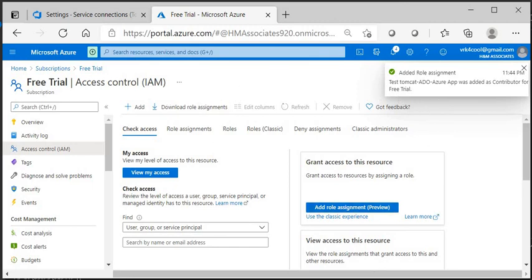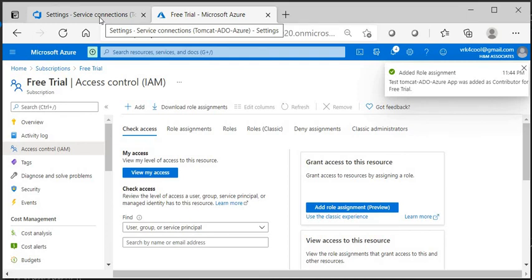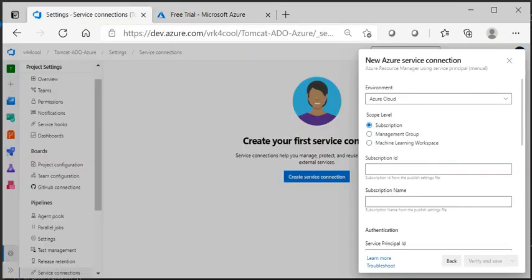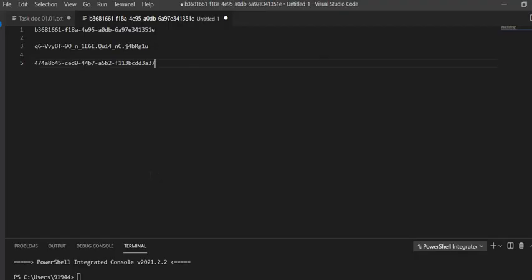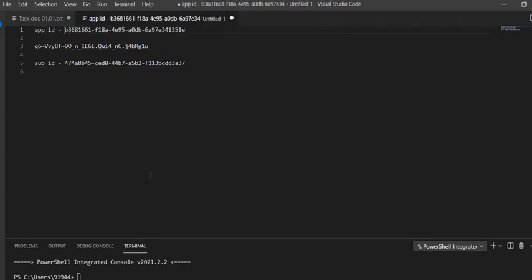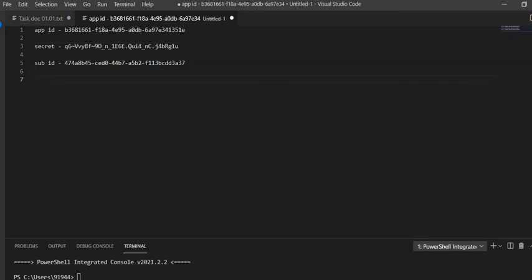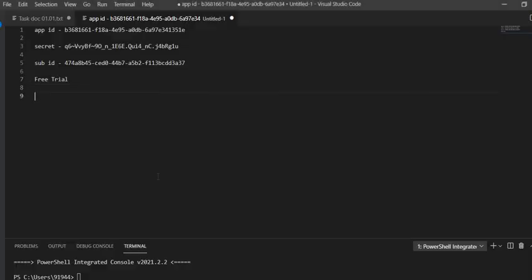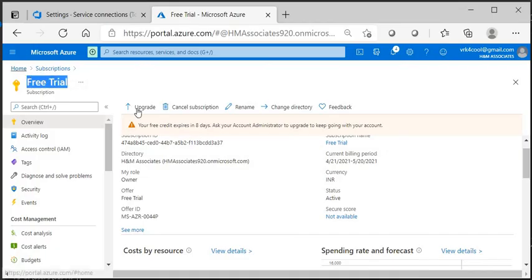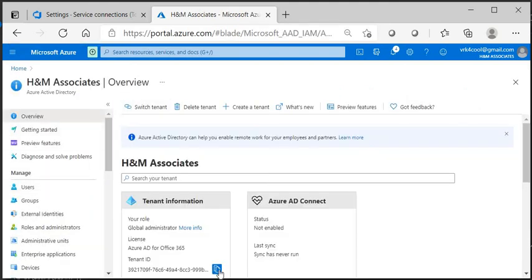The application will now be able to create resources in the subscription. Go to the subscription Overview and copy the Subscription ID. To keep track of everything, note down the subscription ID, app ID, and secret. Then also copy the Subscription Name. Finally, go into Azure Active Directory and copy the Tenant ID.